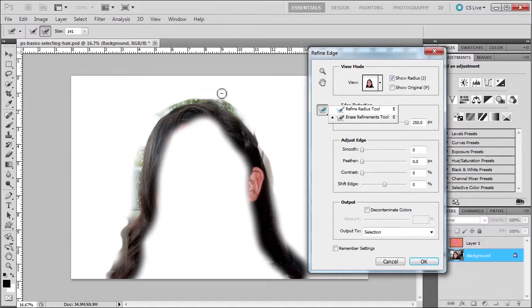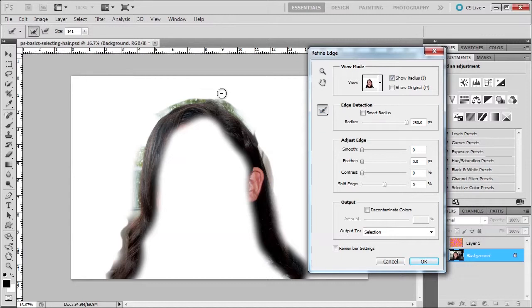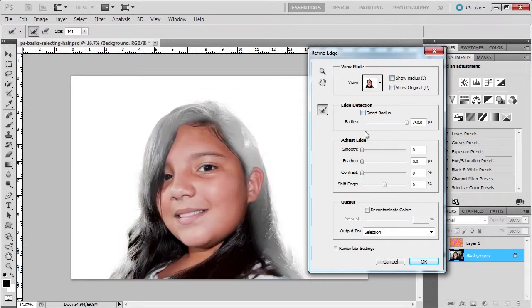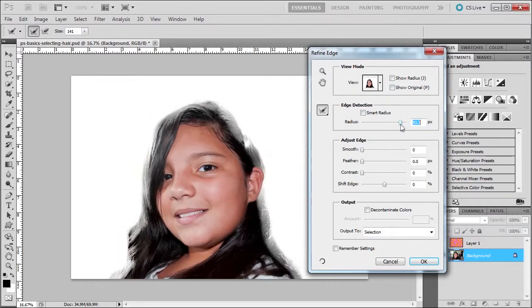Then let me go back to refine edge tool. Shortcut E, you could just press E and we'll go back and forth between the two. Now I'm going to reduce my radius slowly but surely.